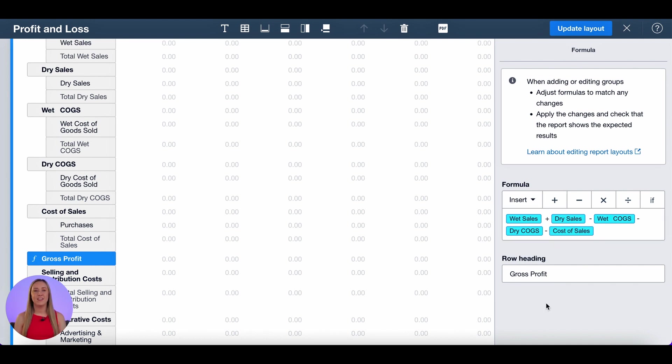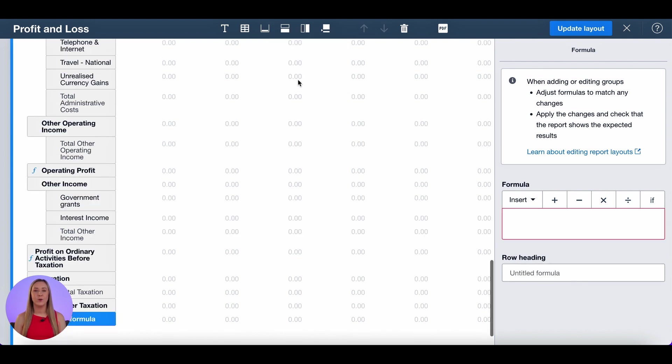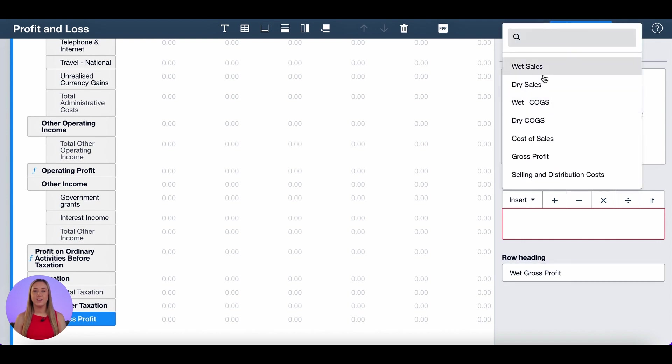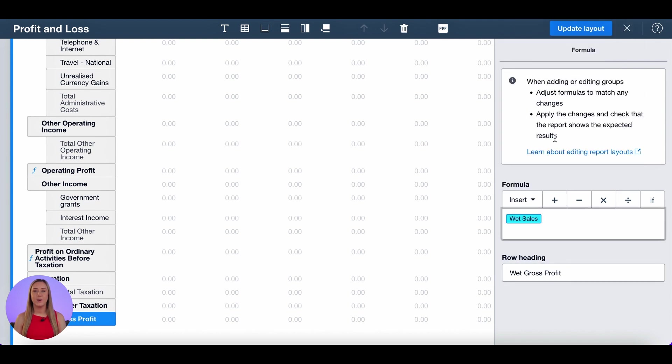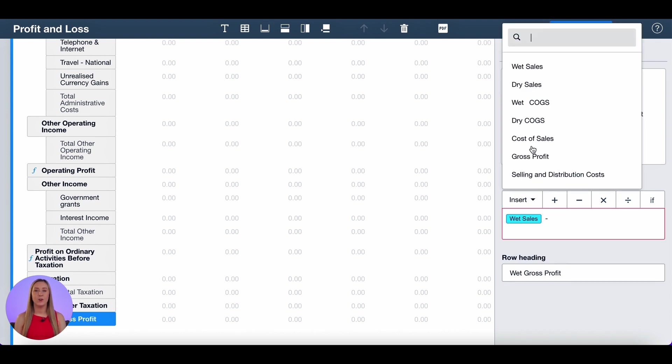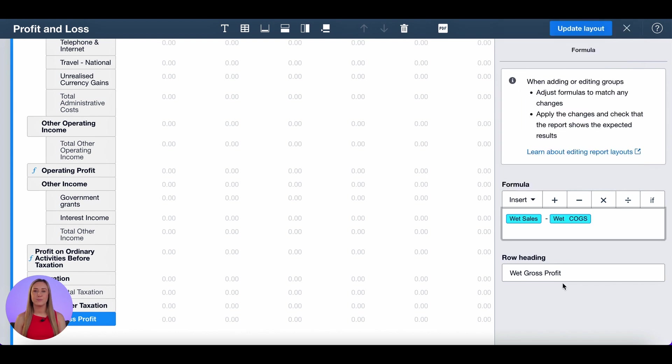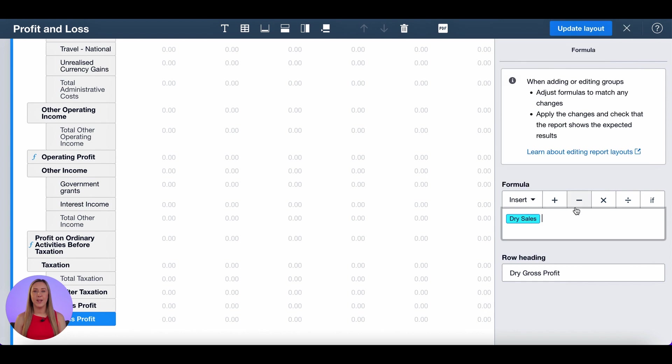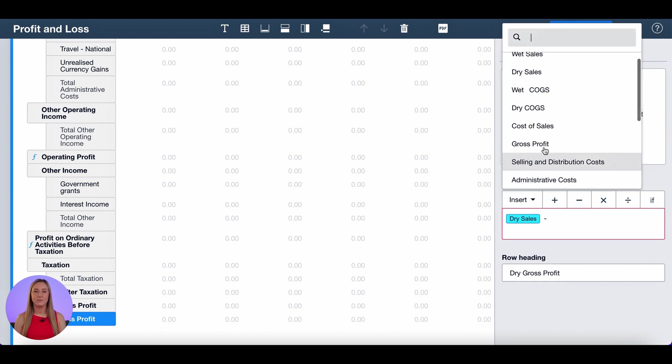I then want to add this formula for both wet and dry gross profit so to do that I go to rows and formula here. I'm then going to call it wet gross profit. I'm going to insert wet sales and take away wet cost of goods sold. I'm going to do the same for dry. Call it dry gross profit, insert dry sales and take away dry cost of goods sold.